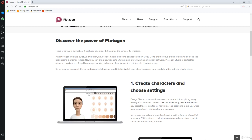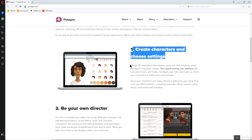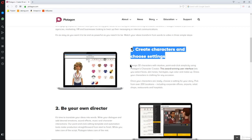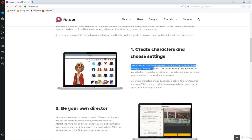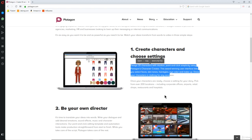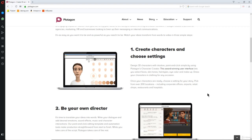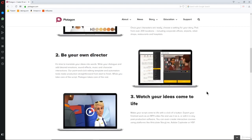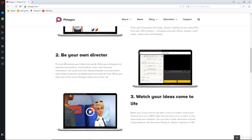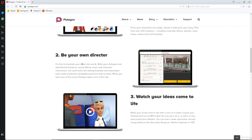You'll be able to use Plotagon to do mind-blowing stuff — simple as that. You can create characters in two settings, design 3D characters, give them hairstyles and color. You'll be your own director here. You can translate your text and ideas into words, words become dialogues, dialogues become emotions for the character, and the character will perform actions. You can watch your ideas come to life.